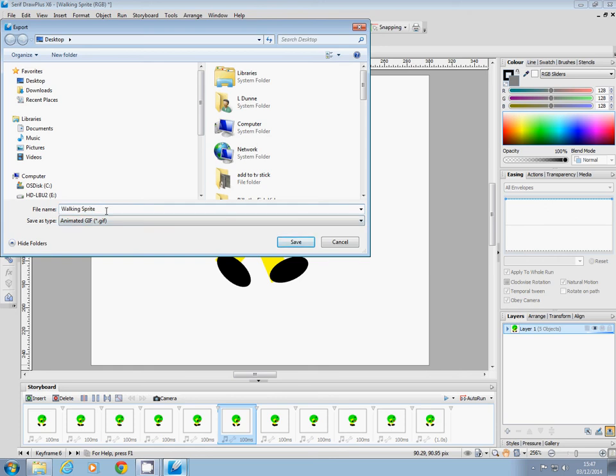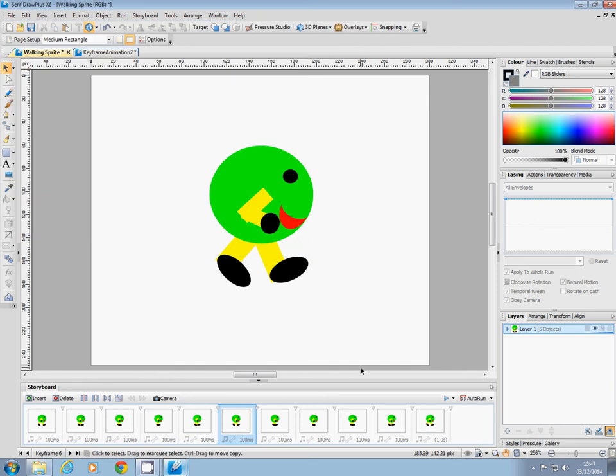To call him 'walking sprite right' because he's walking to the right. And click on Save, and now you've got that GIF saved.